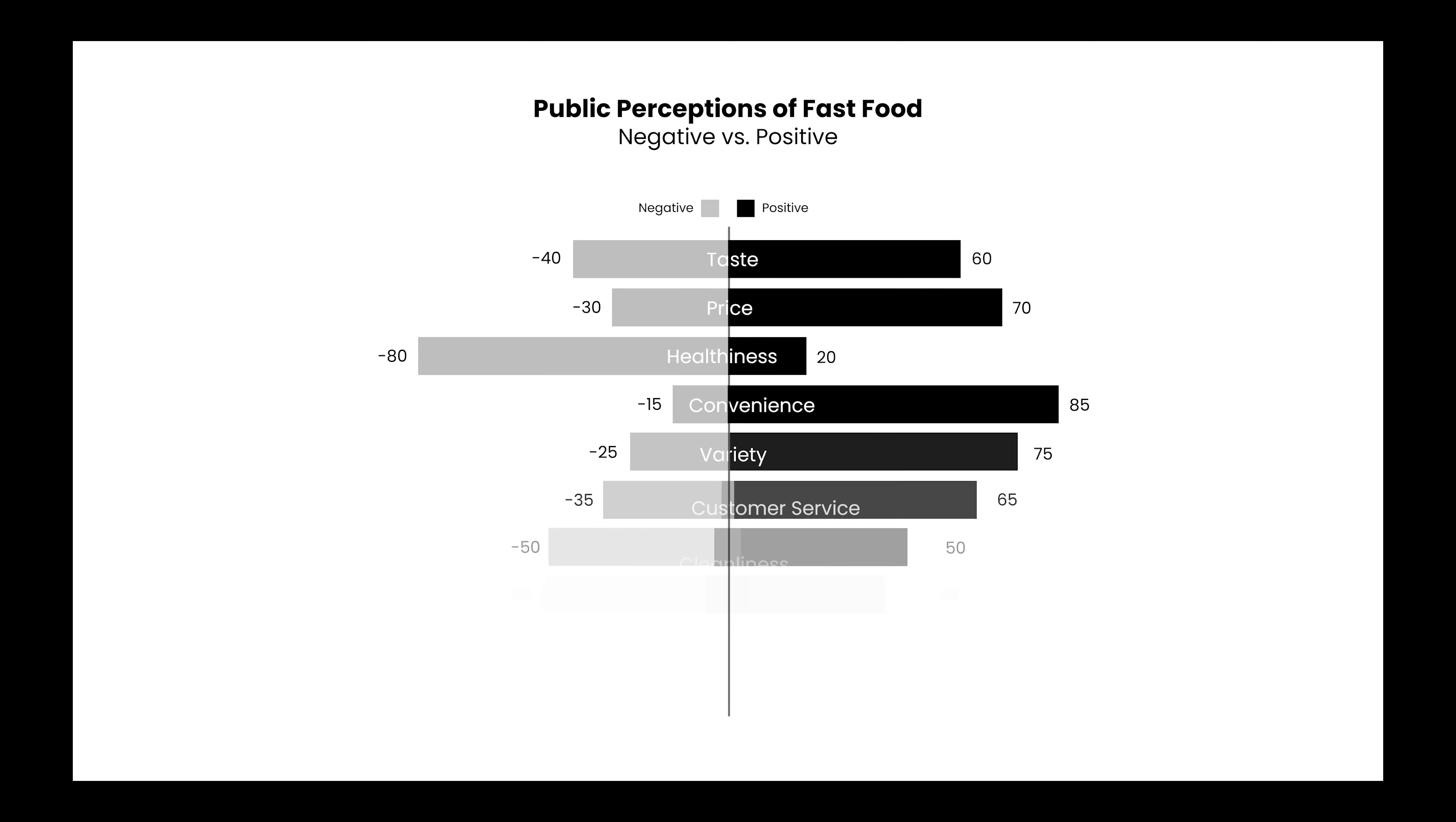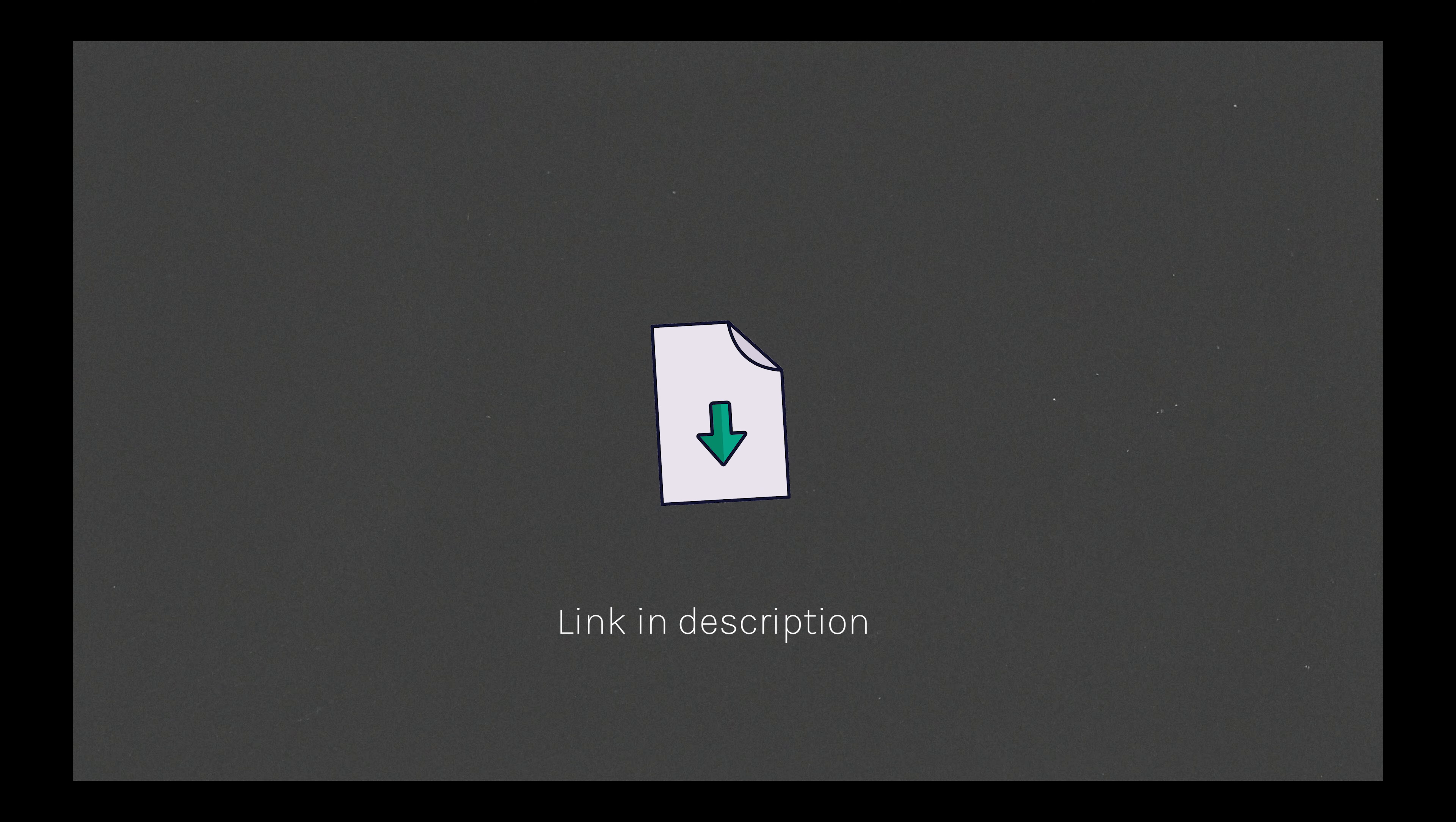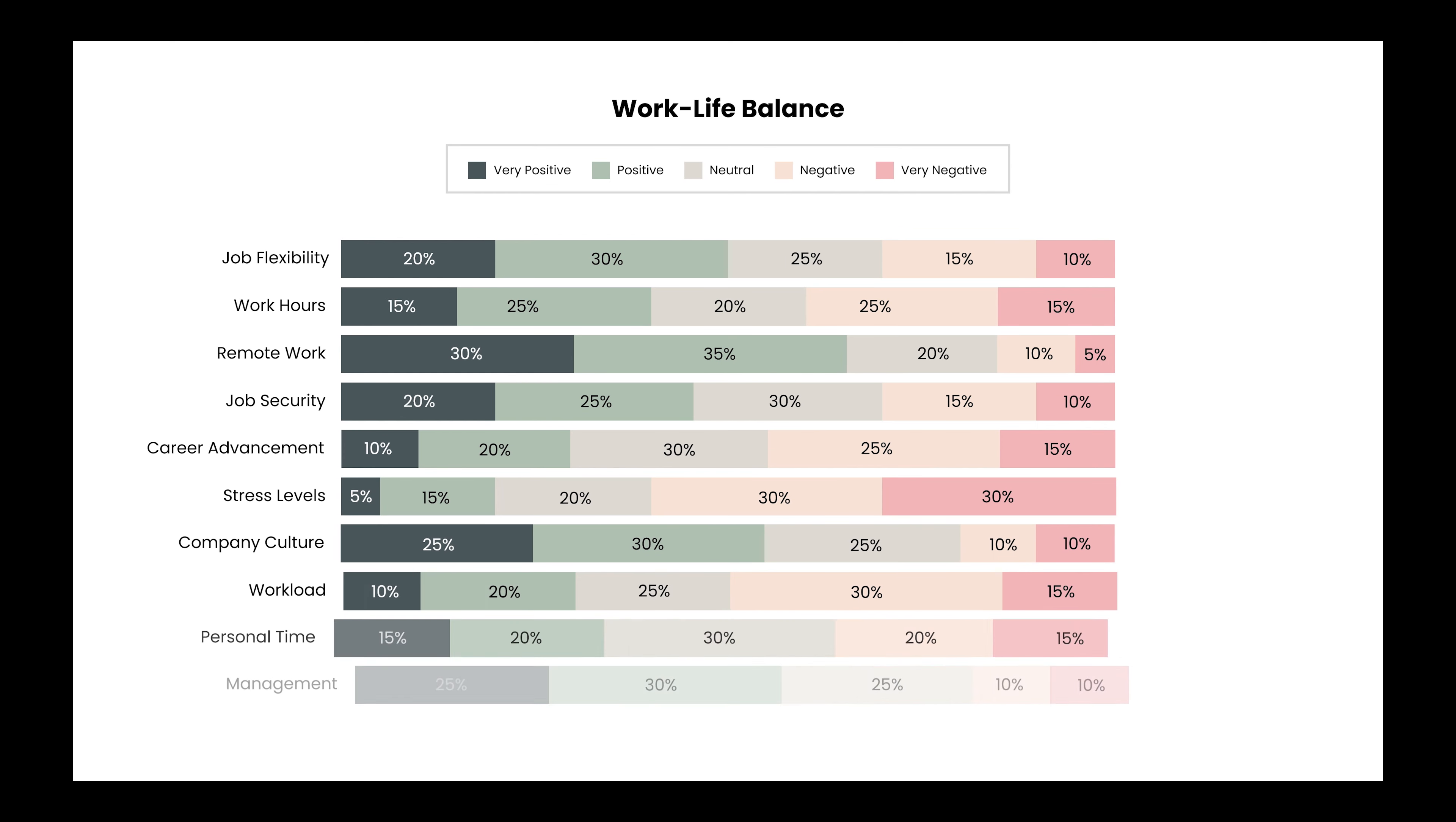In this video, you will discover the top two charts for showing how customers feel about a survey, how to create this chart easily, and if you like, you can even download this template for free. But first, let's see how it works.